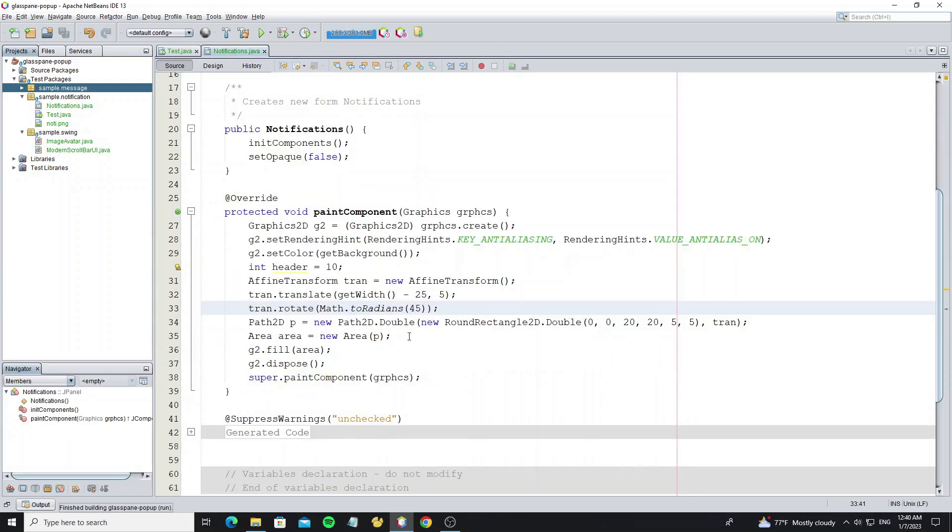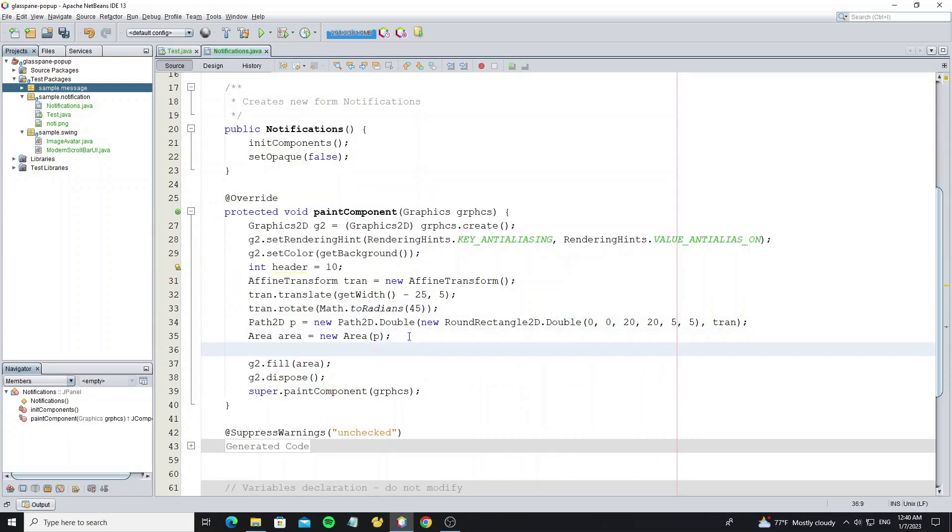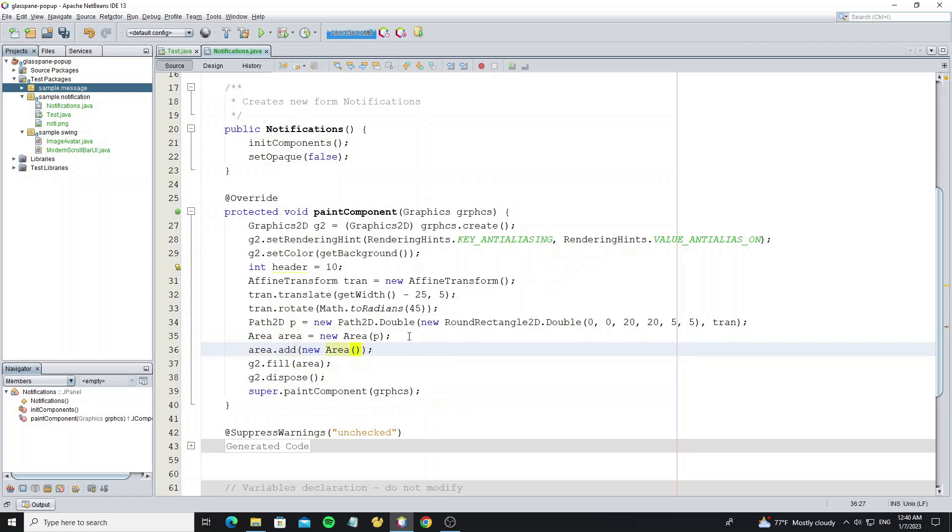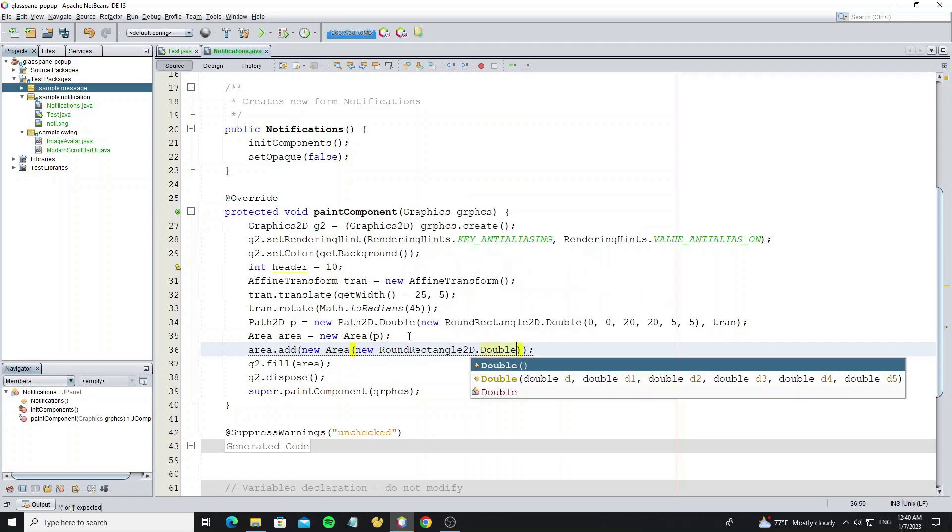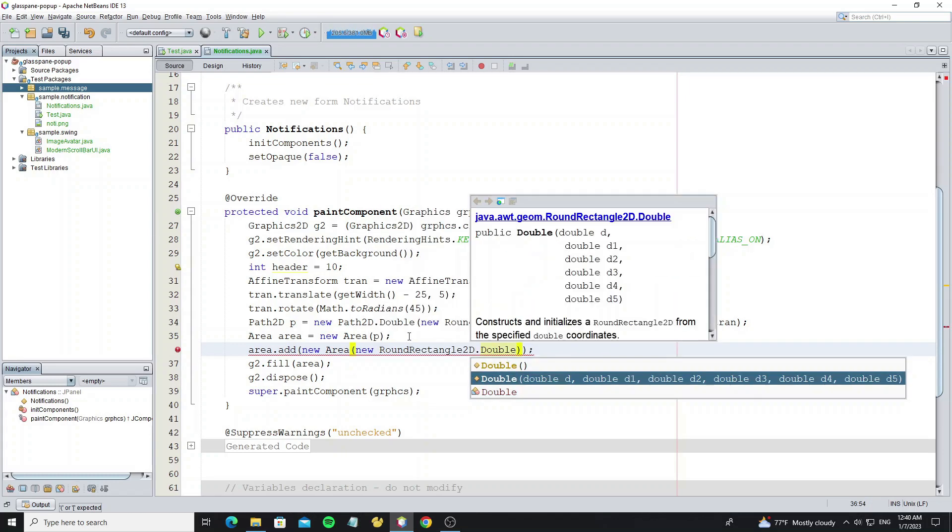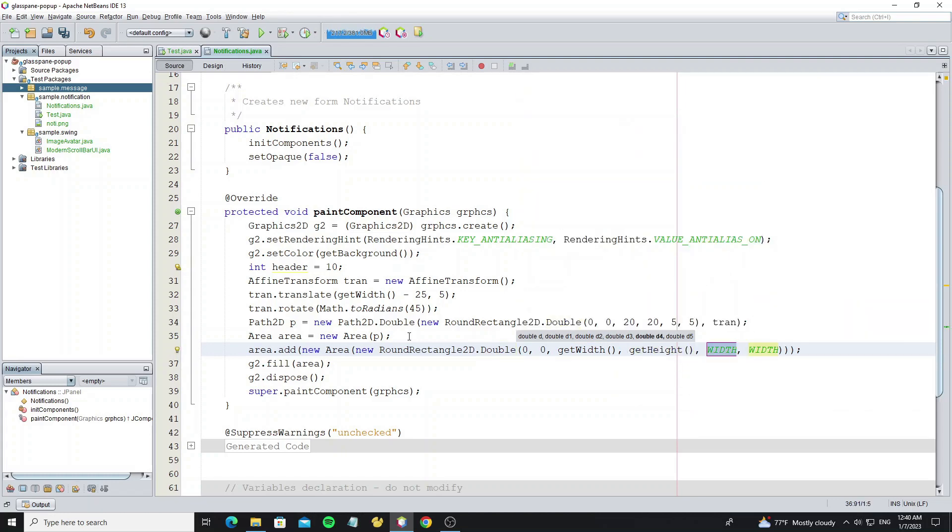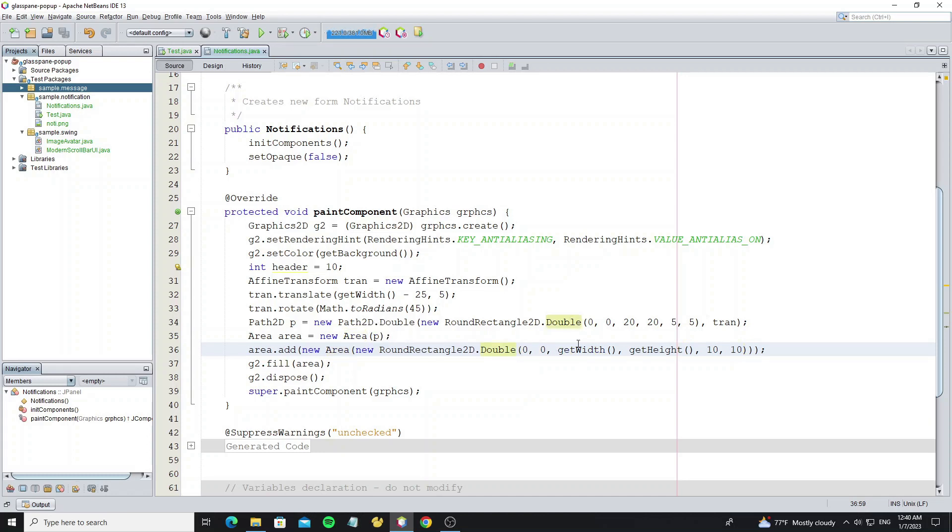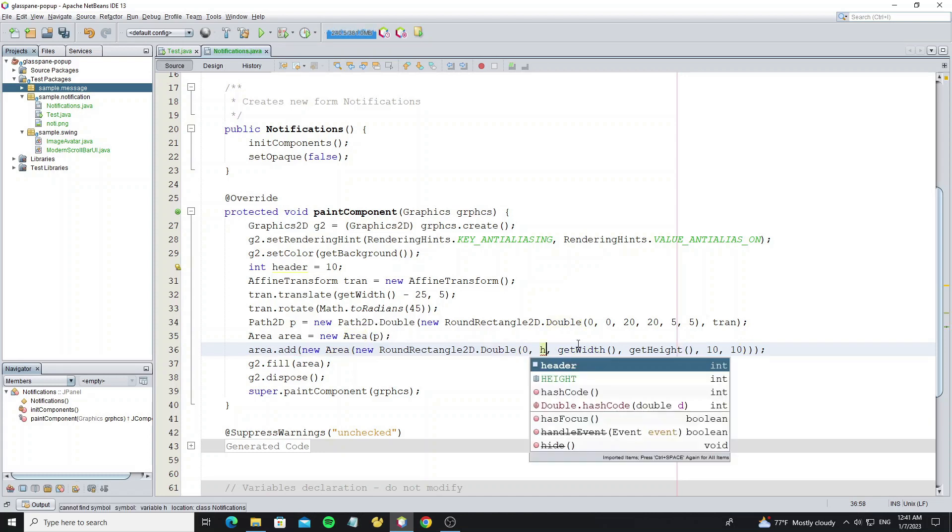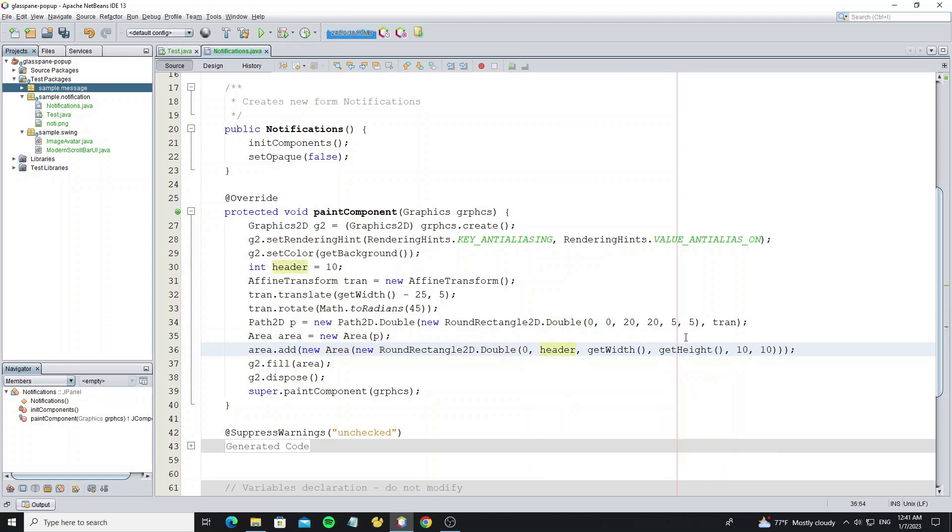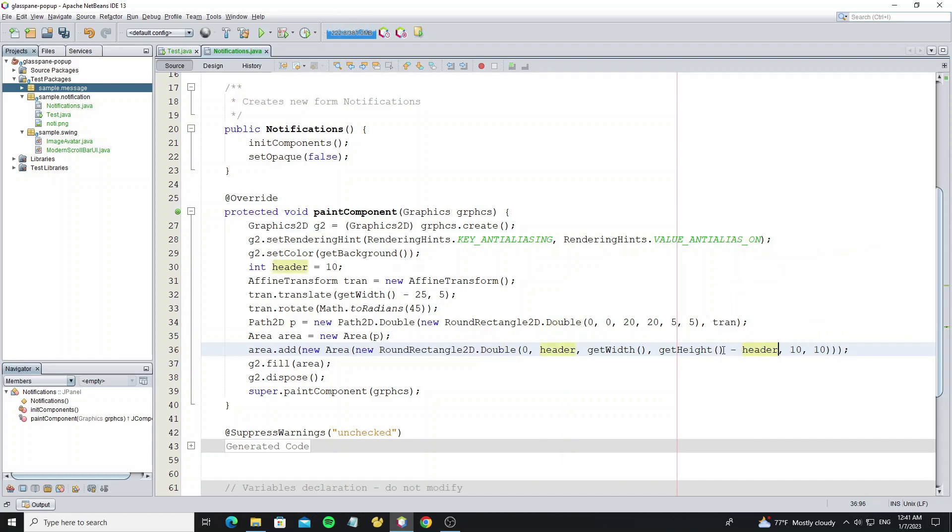And next we create the background by adding a new round rectangle and add it to the area object. For the location Y, we set it to the header values as 10, and for the height we need to subtract the header values.